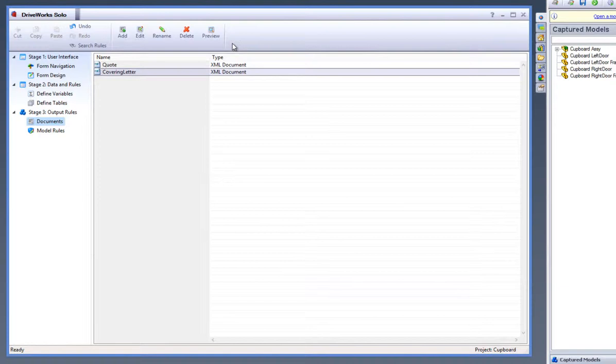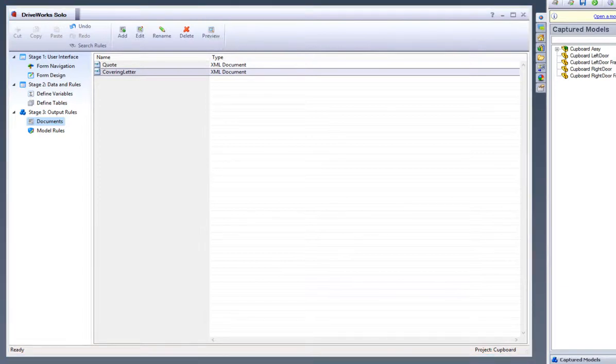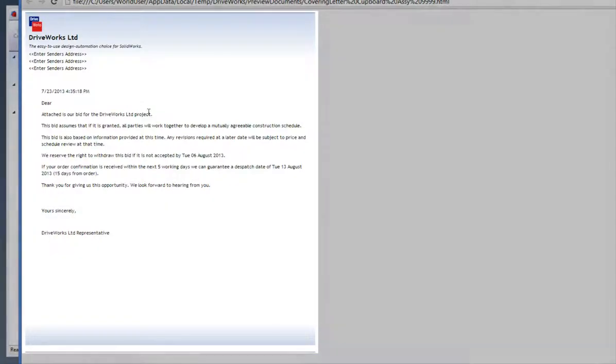If you would like to preview it, click on the Preview button in the DriveWorks Solo command bar. This will display your chosen XML driven document.